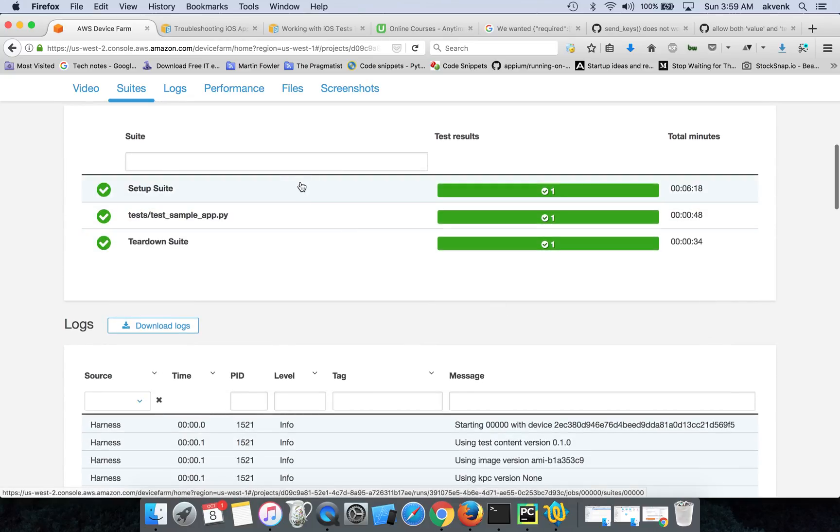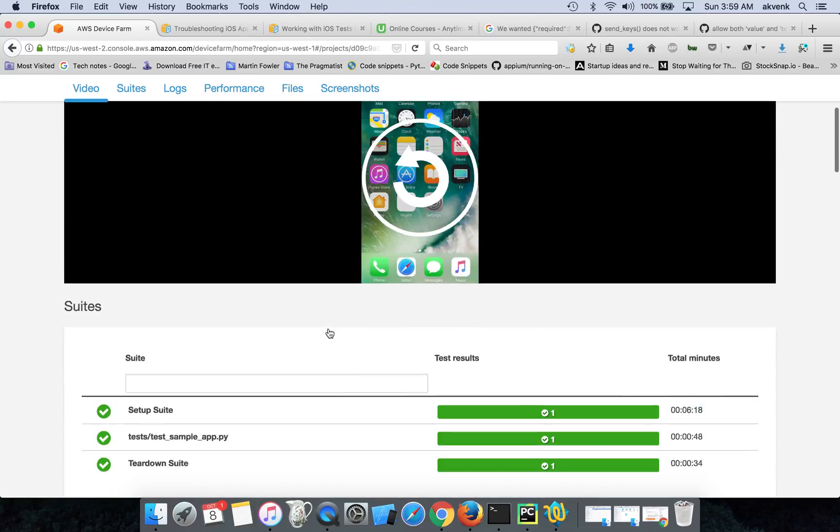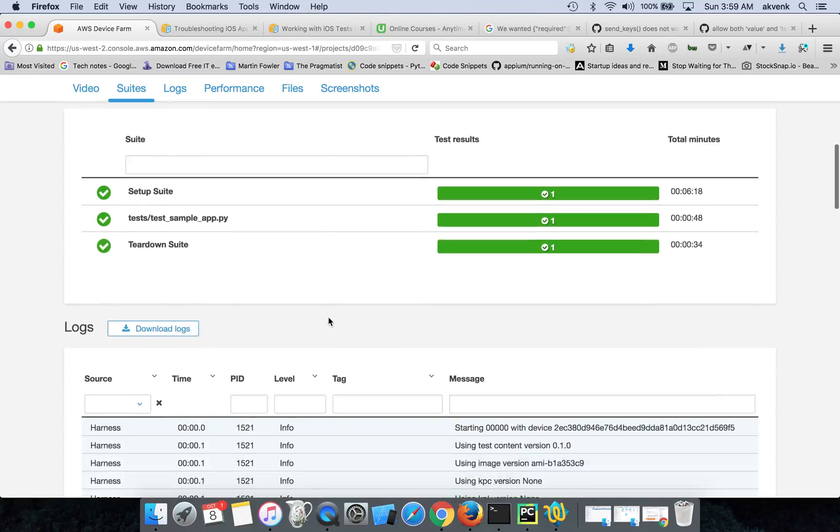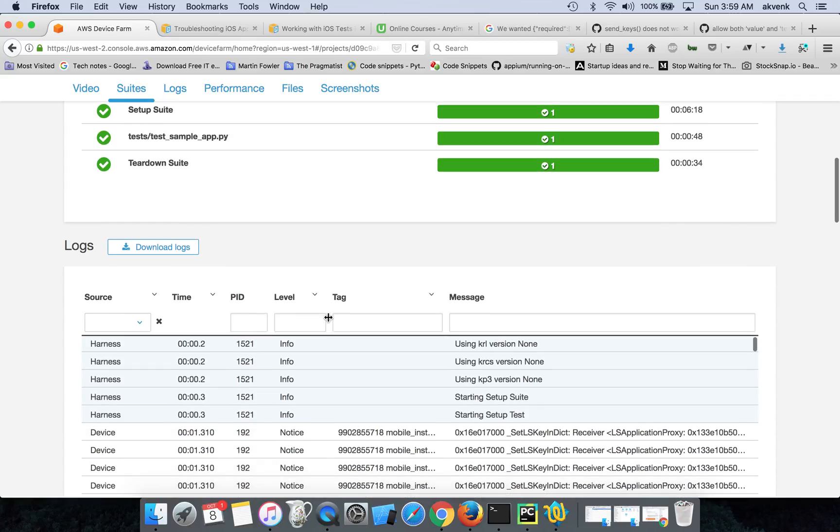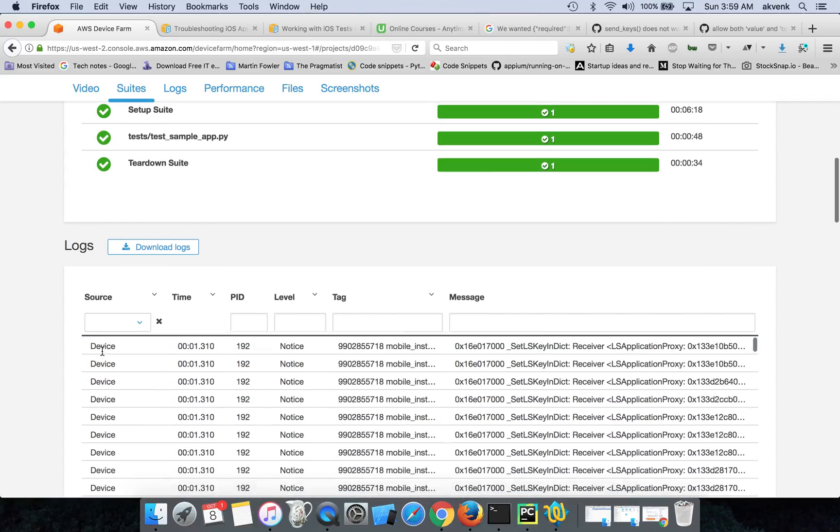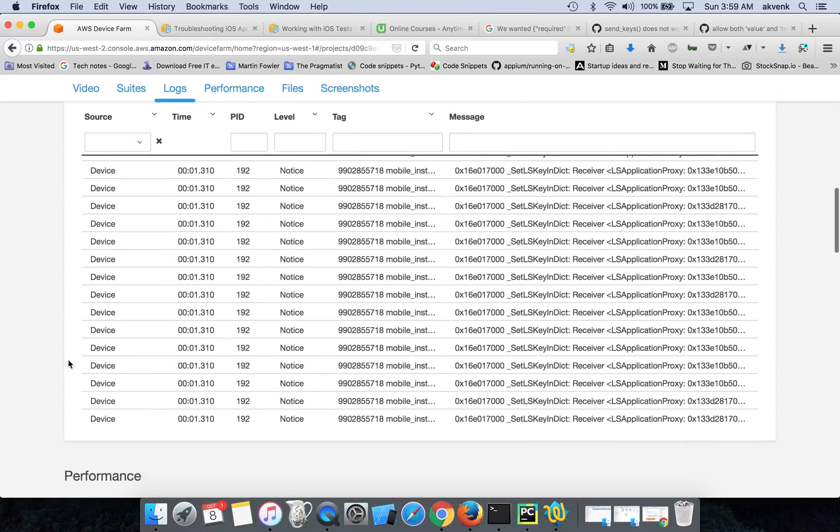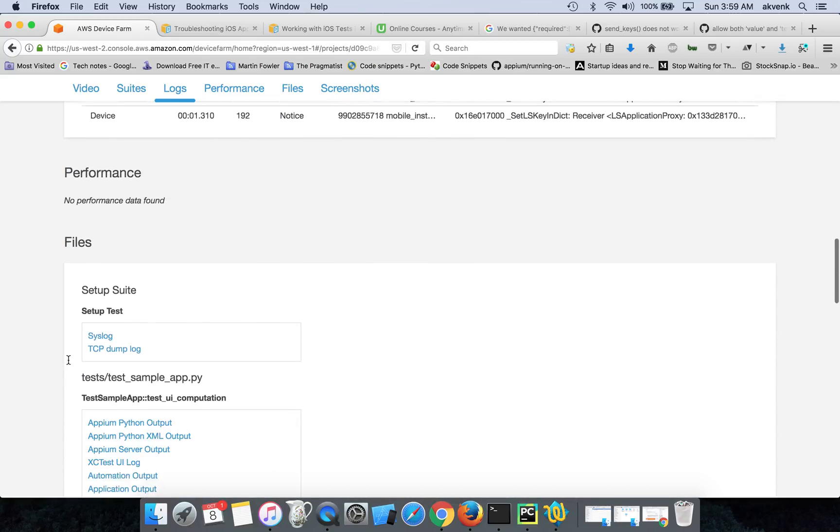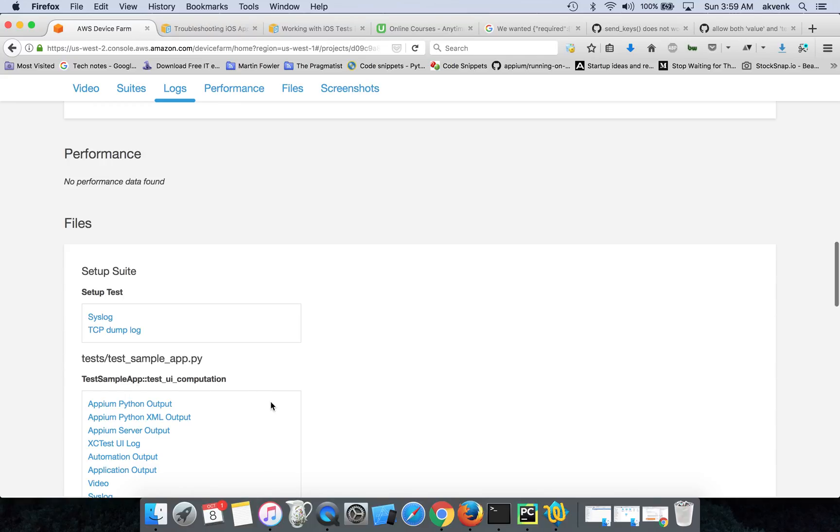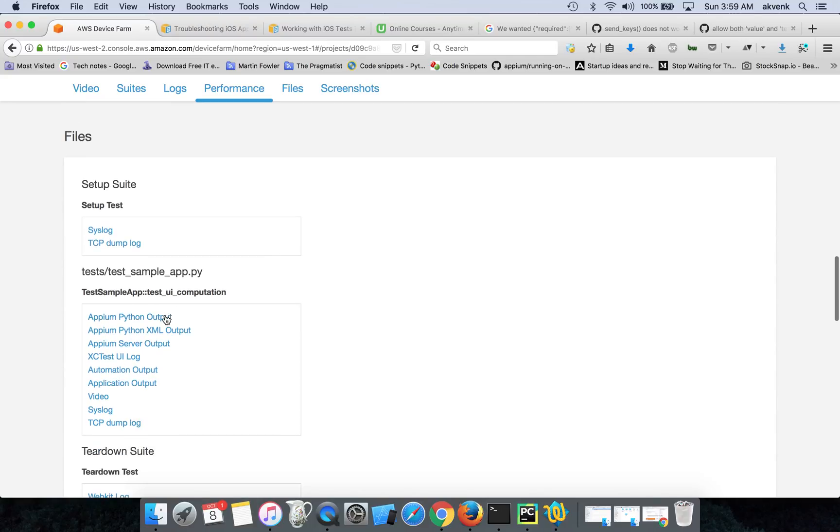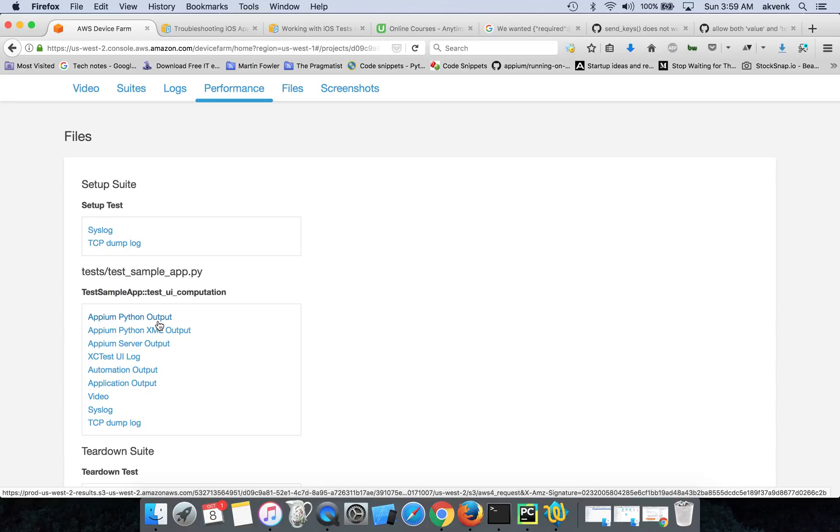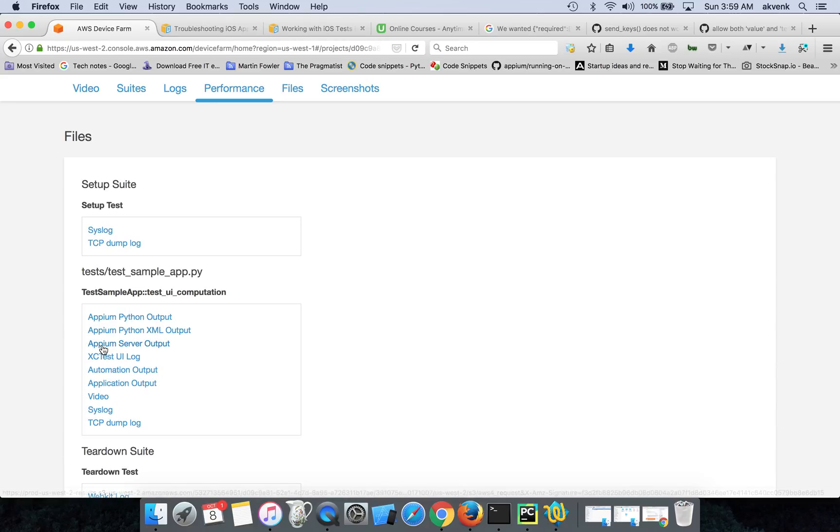You can see the test sample app.py passed. And this will also give you the logs. You can download it over here. If you want only APM Python output, you can download that also. If you click on it, it will give you a text file. Similarly, you can get the APM server output.